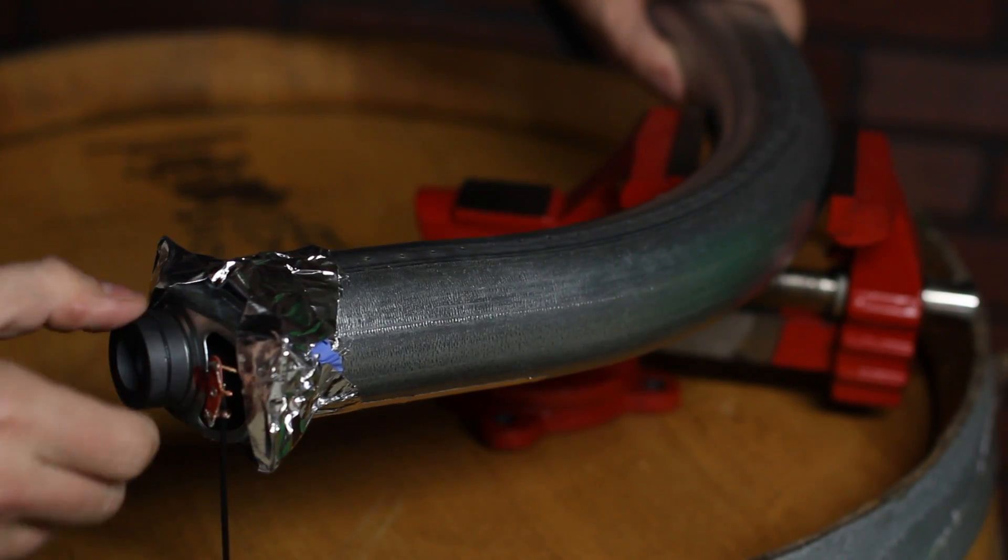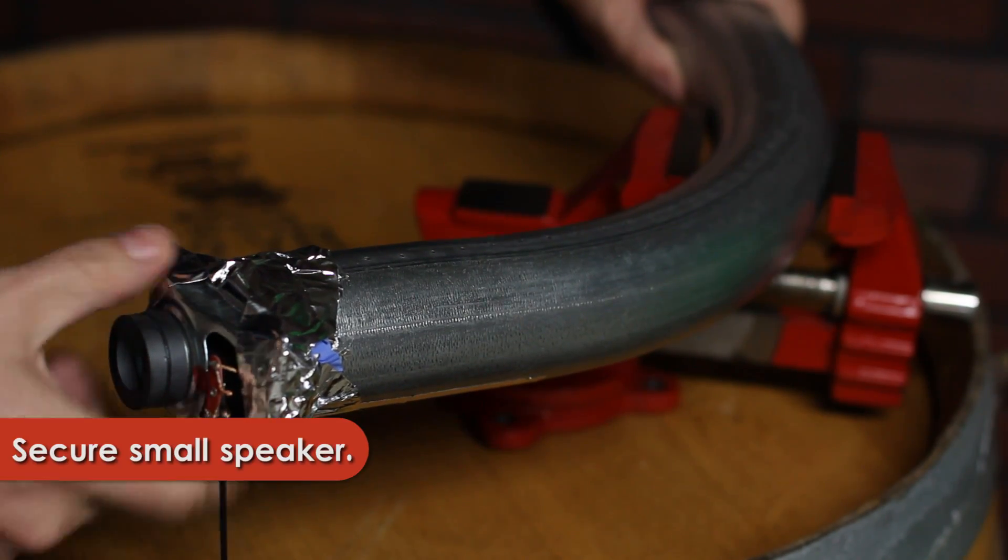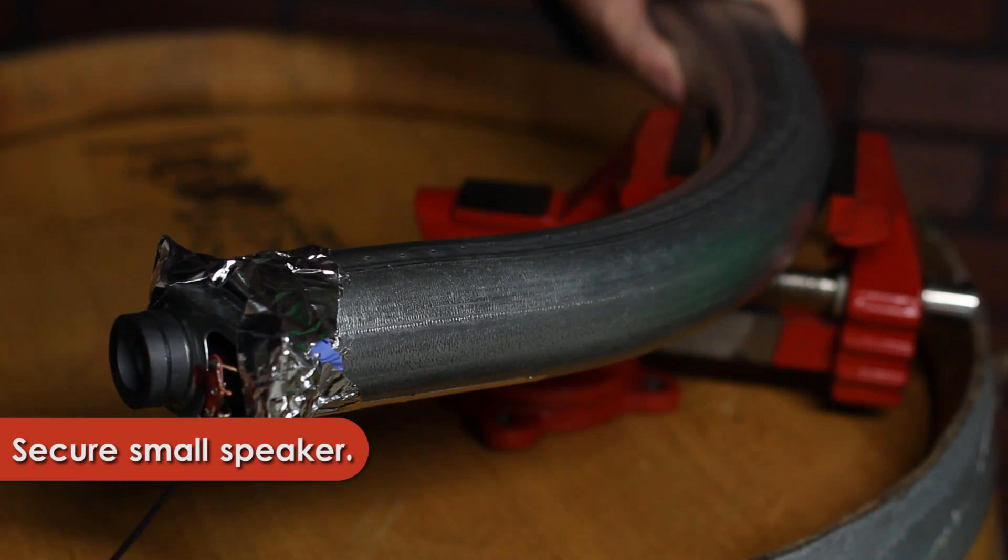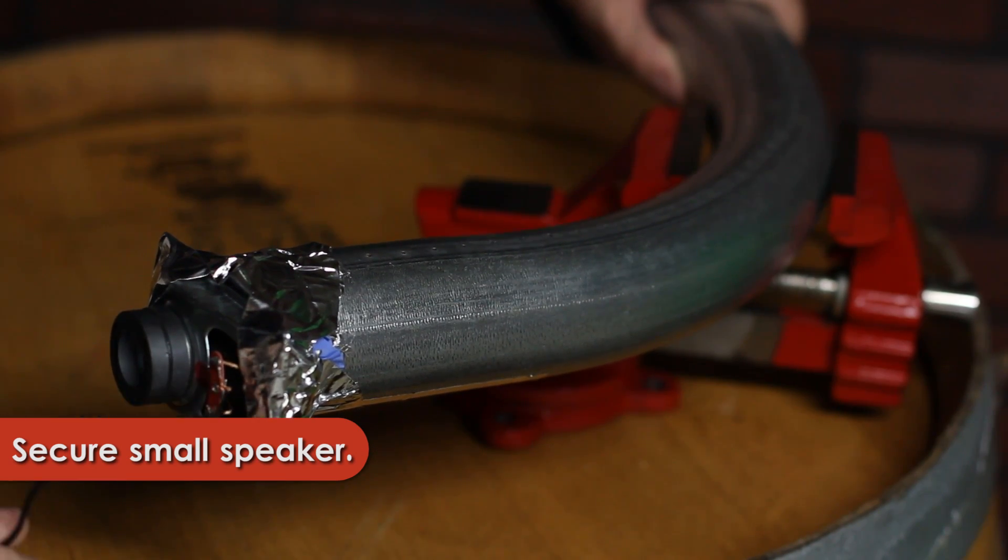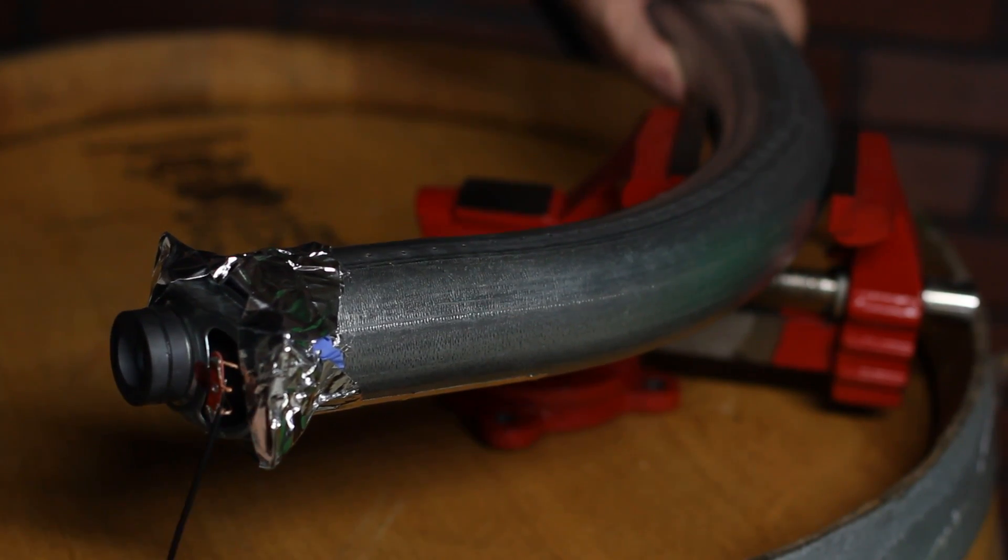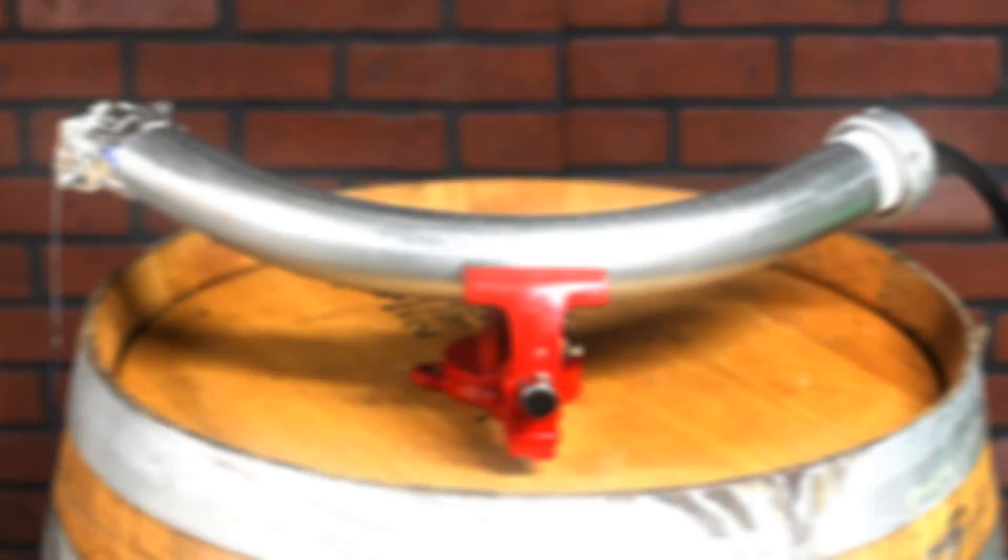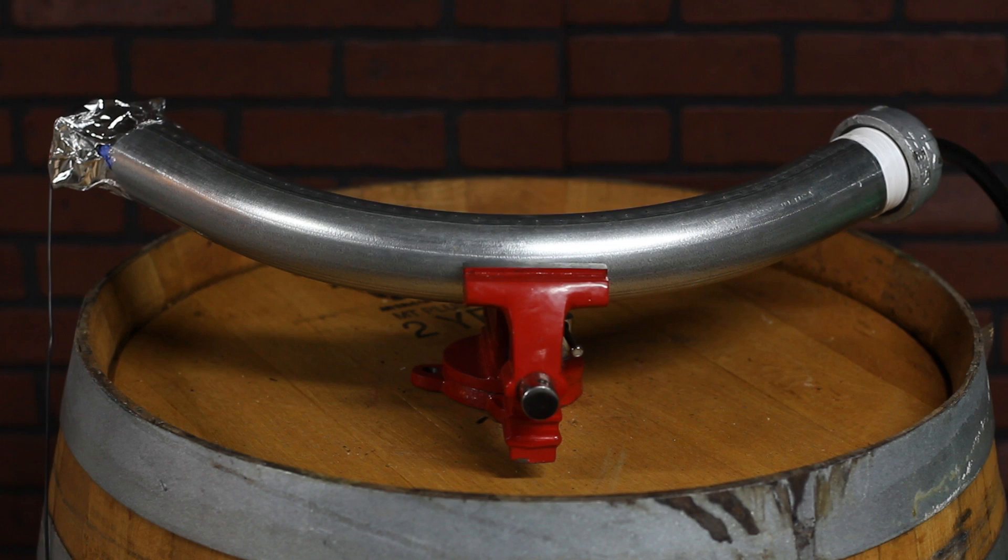Finally, I took an old computer speaker and bonded it to the other end of the tube with aluminum tape. This formed a great seal. Final product looks like this.